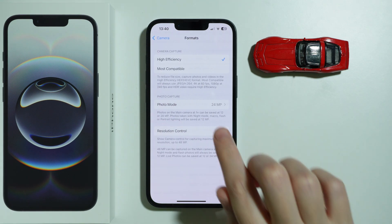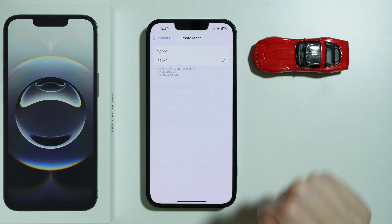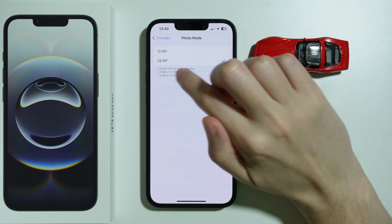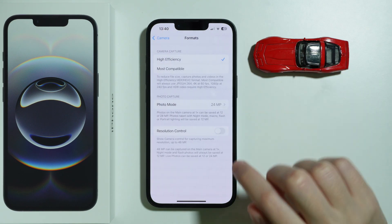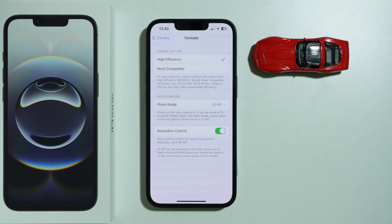Over here, first make sure that photo mode is set to 24 megapixels, and then enable resolution control. Keep in mind that you can take 48 megapixel photos only with the main camera at 1x.